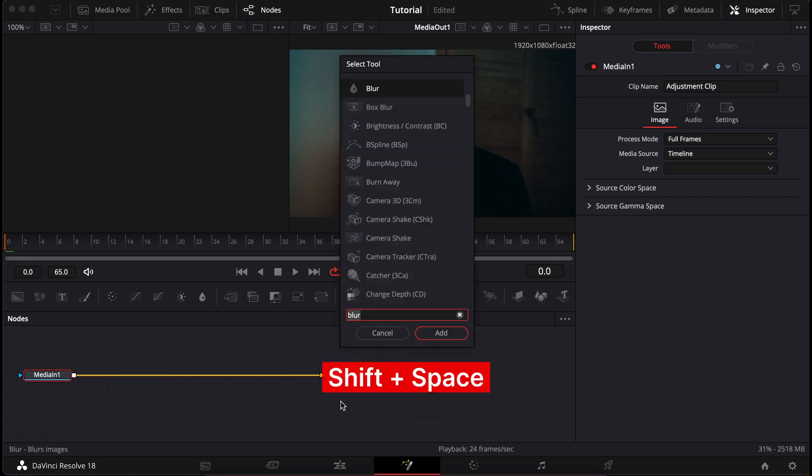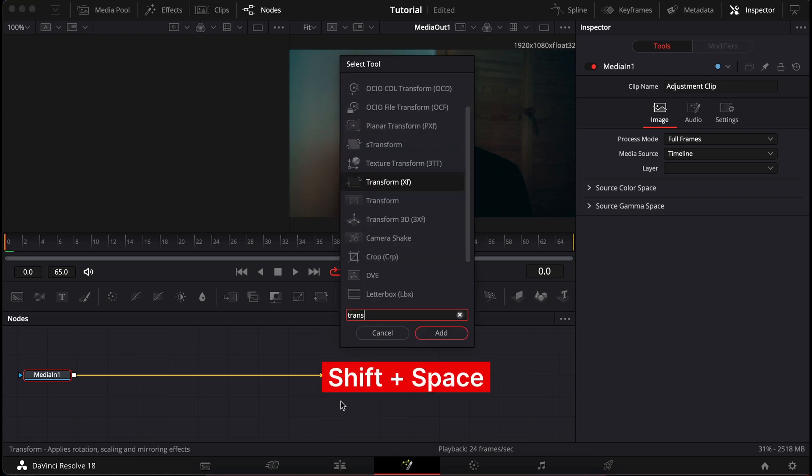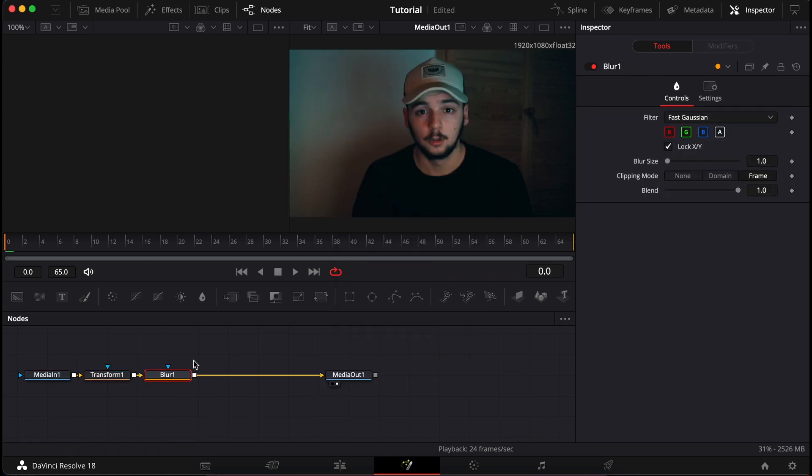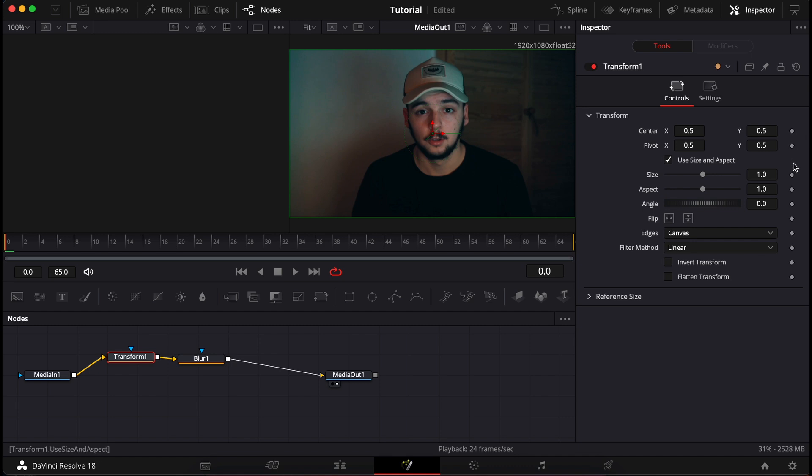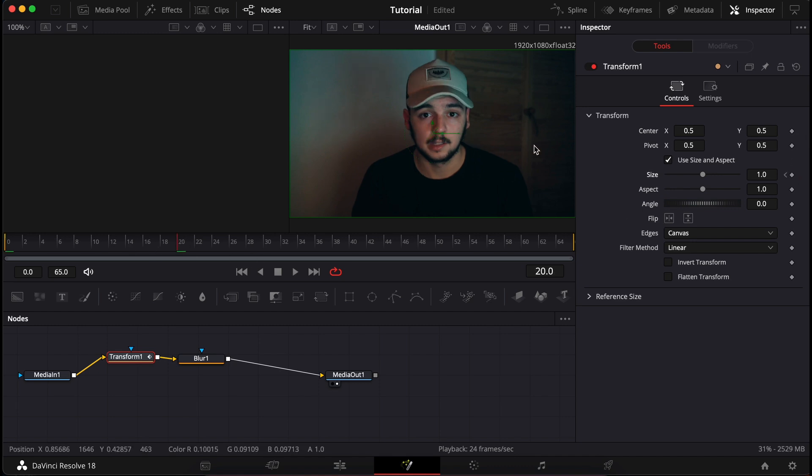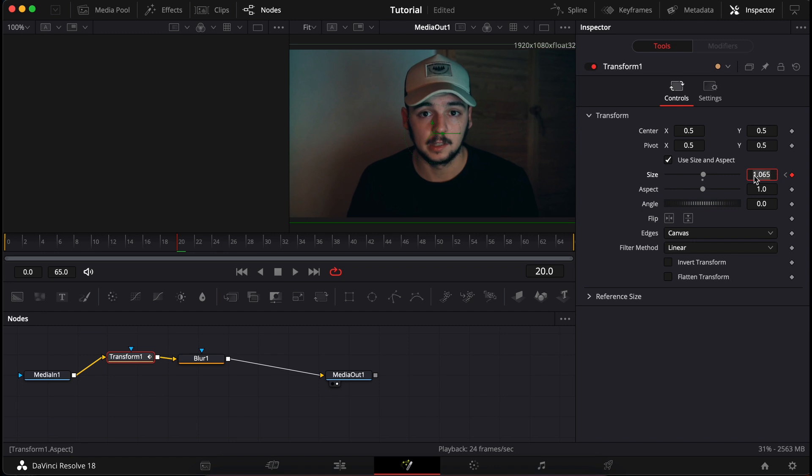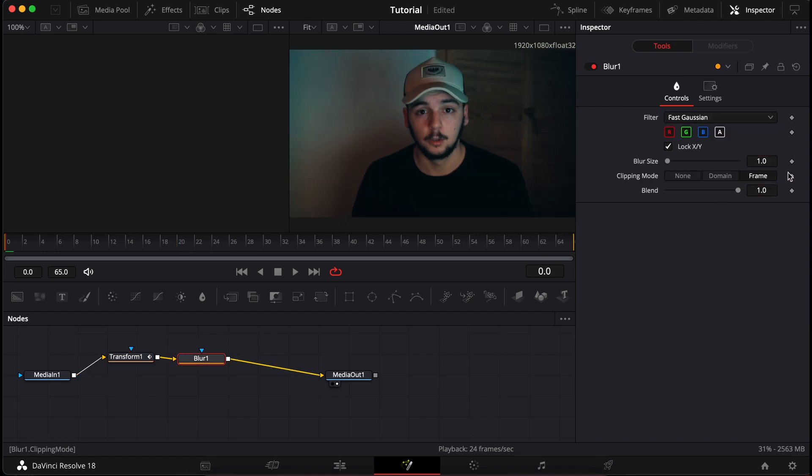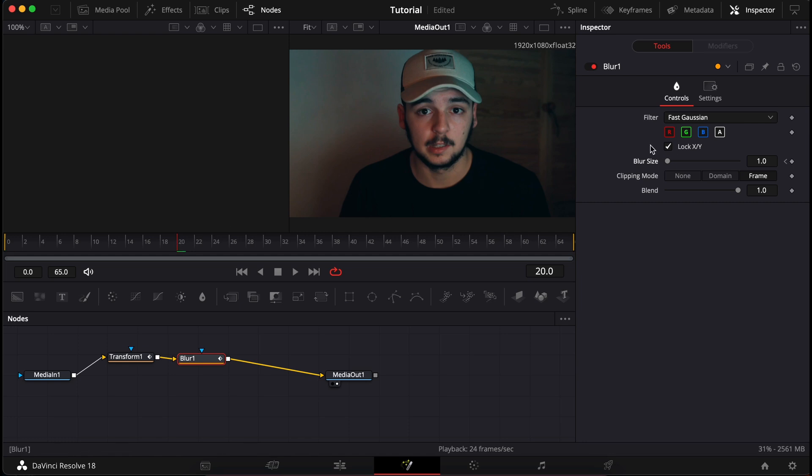Press shift and space to bring up the tool search and let's add a transform node and a blur node. Let's set keyframe as default here and then let's go forward 20 frames and do the zoom. Let's do the same with the blur.